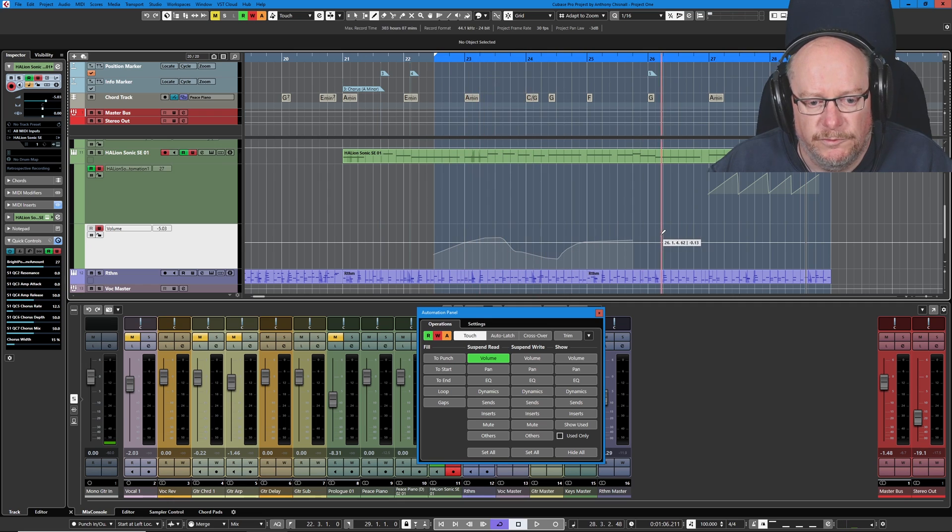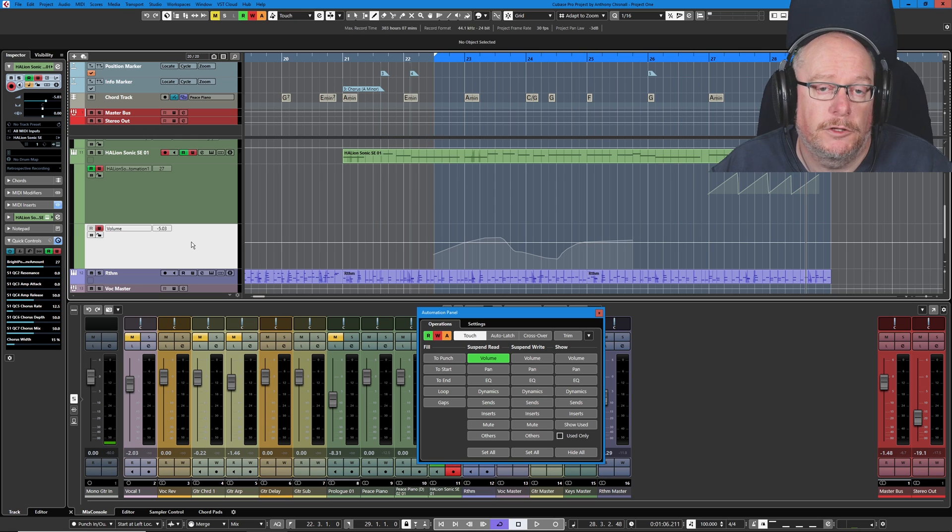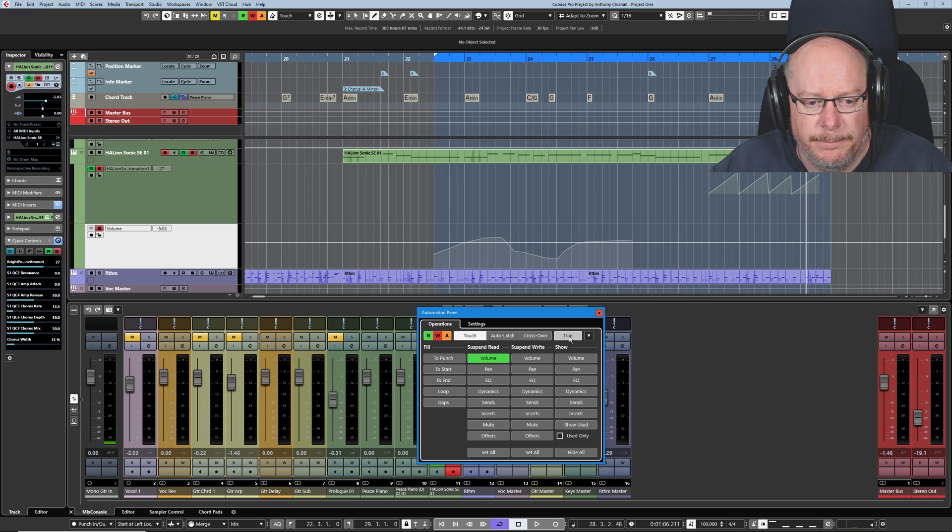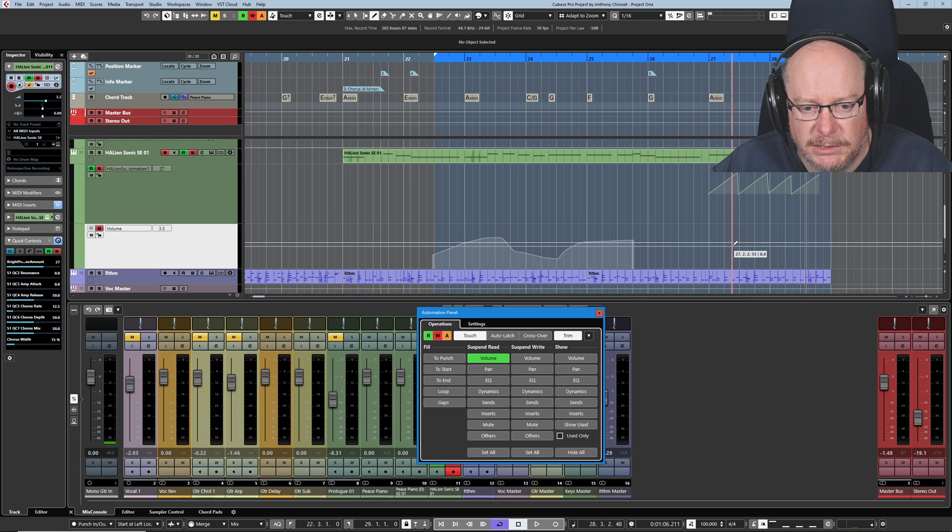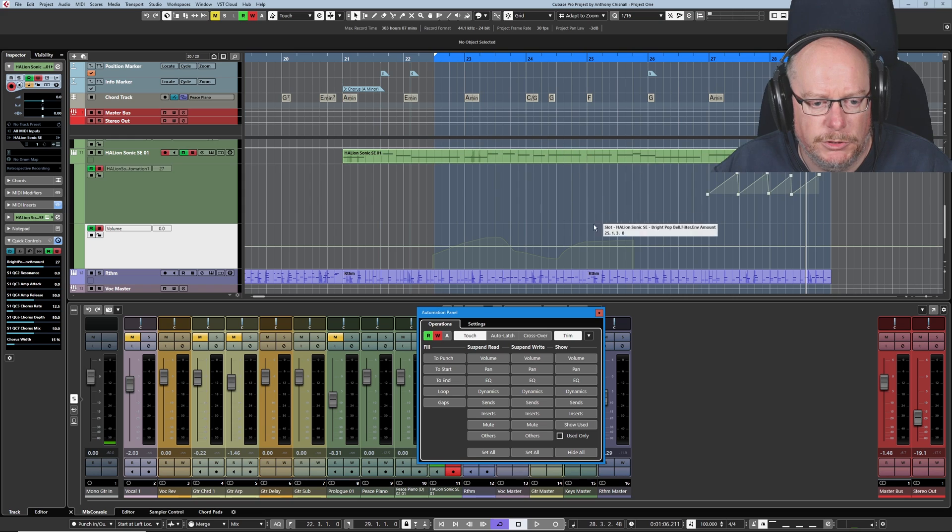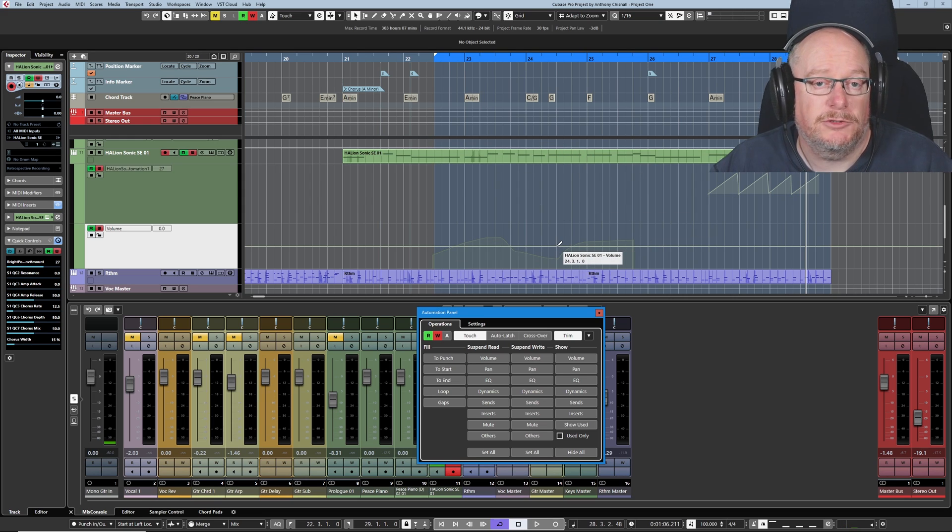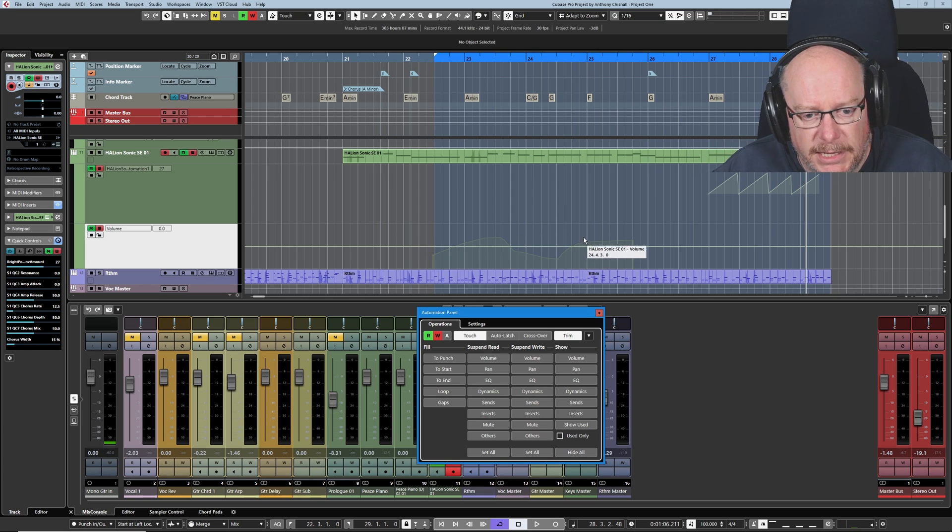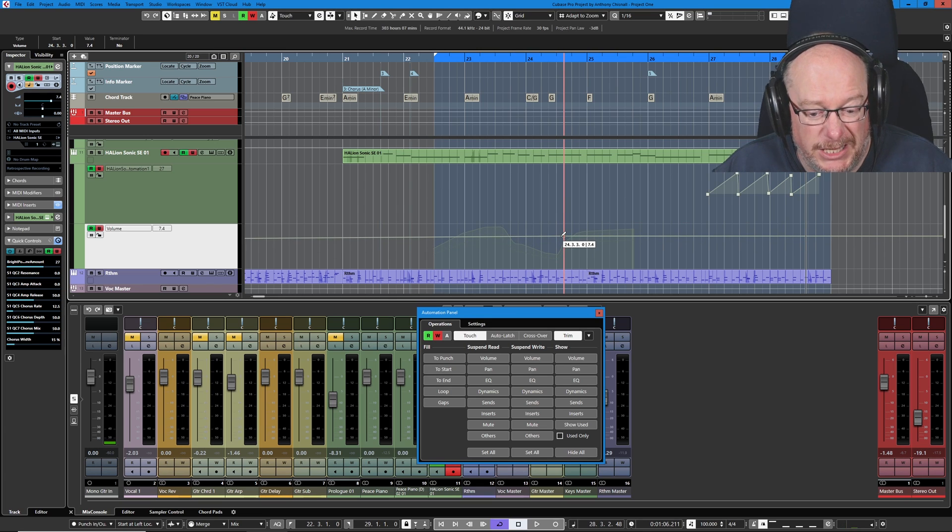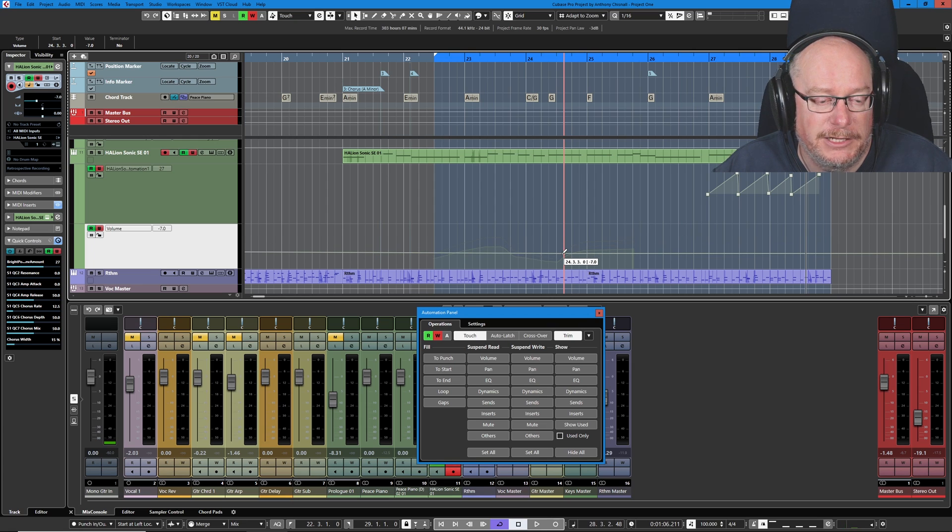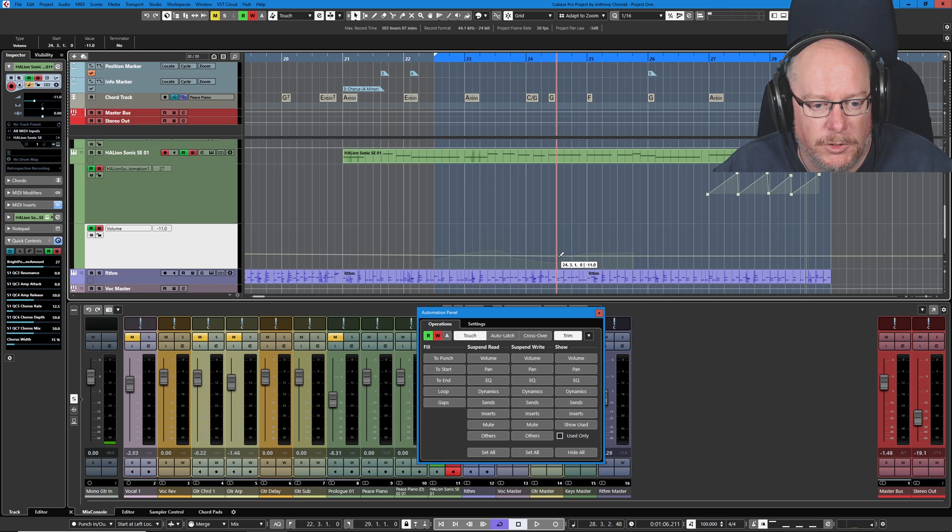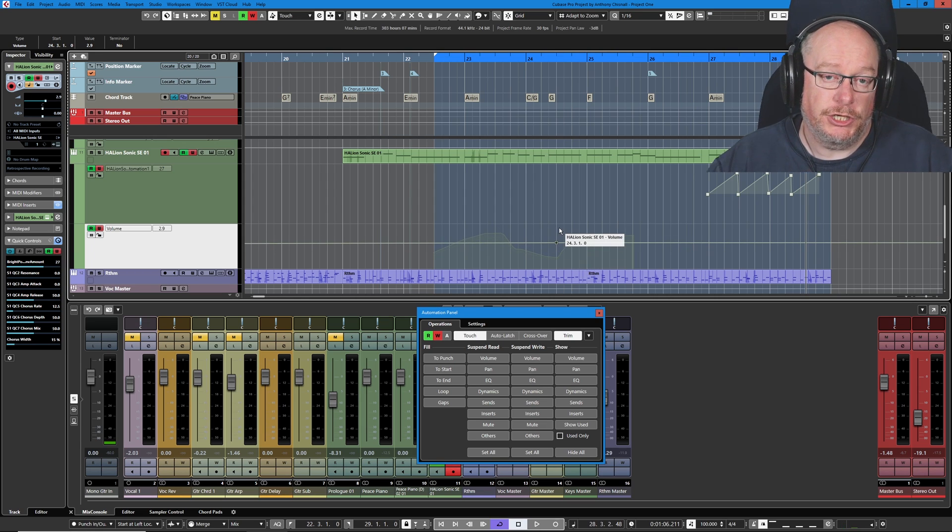Now that we've got some volume automation down here, I can show you trim. Now trim only works on volumes, the master volume of the track and also send levels can be trimmed. If I engage trim, it's going to put a new line. See this new line that appeared? That's the trim line. I'm going to unsuspend my volume automation. And now this trim line allows me to effectively compress the automation that's underneath. So you can see here's my volume curve. If I pick this trim line up, you can actually hear that's the clicking of the fader on my controller. You can see it squashing or expanding the automation curve.